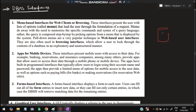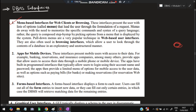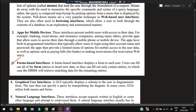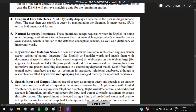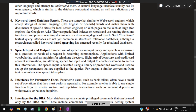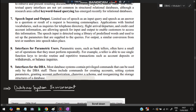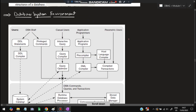Next are DBMS interfaces. We do not directly make changes to the database; there will be an interface through which we interact. The types of interfaces include: menu-based interfaces with options to choose from, apps through which you can access and change the database, forms, GUI-based interfaces, natural language interfaces, keyword-based database search, speech input and output, parametric user interfaces like banking systems, and interfaces for the database administrator.